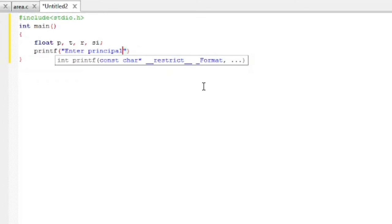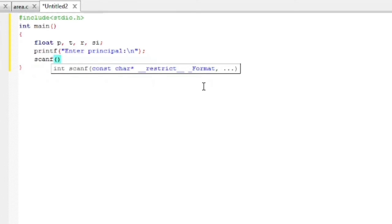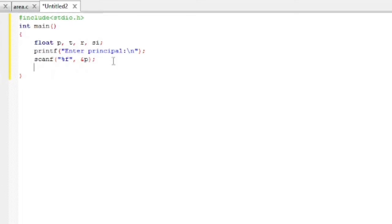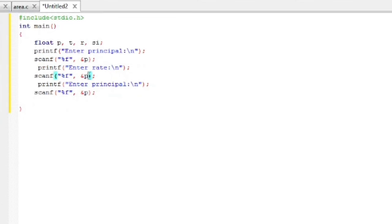We store it in ampersand P, then semicolon. This two lines will repeat for rate and time. Enter rate, scanf percentage f, ampersand R. Enter time, scanf percentage f, ampersand T.